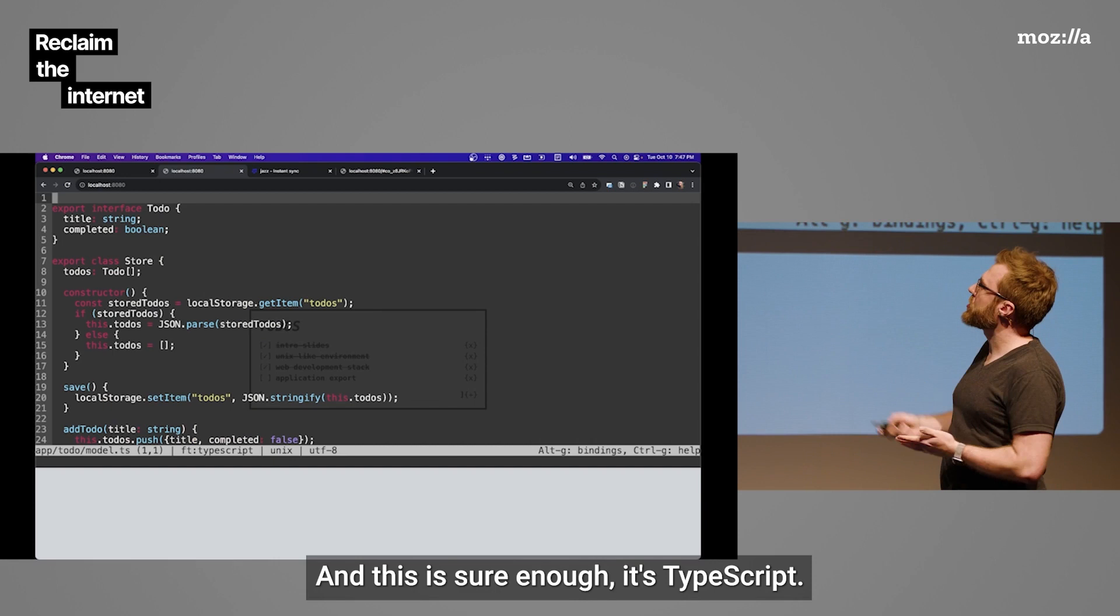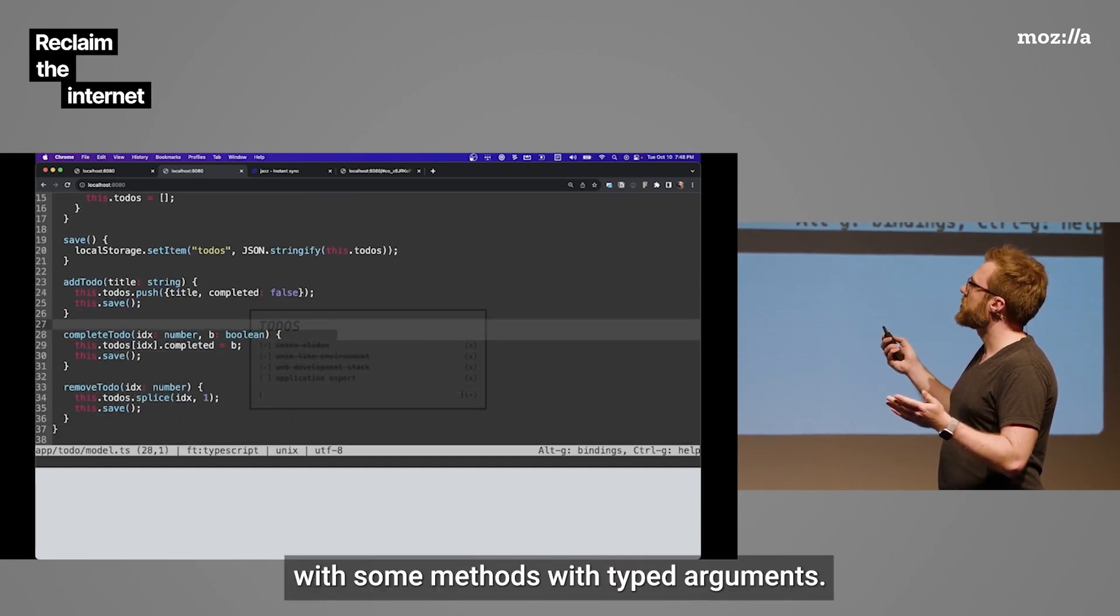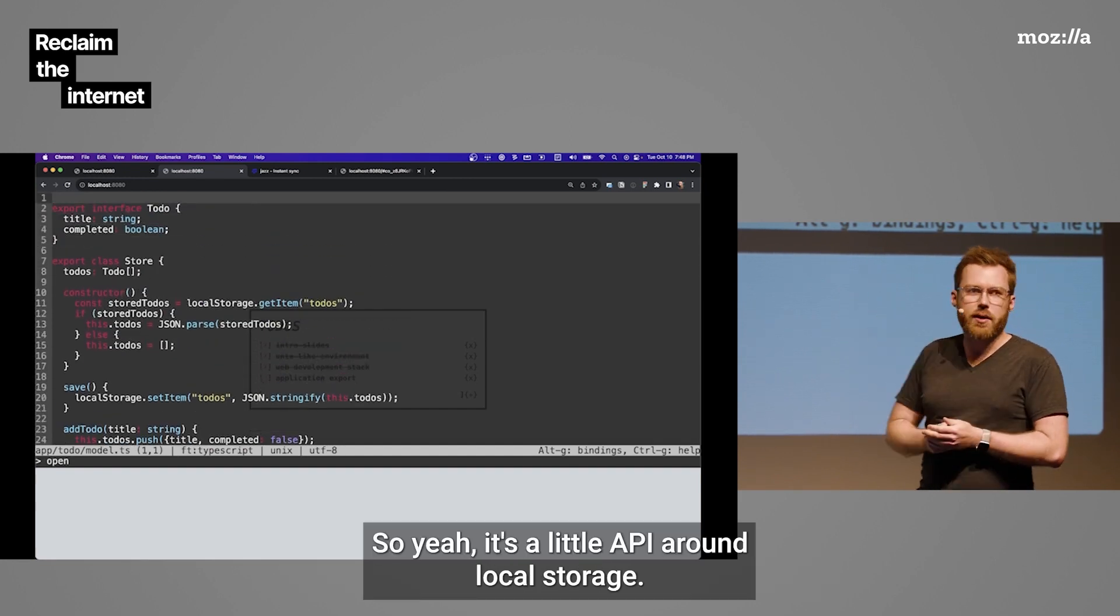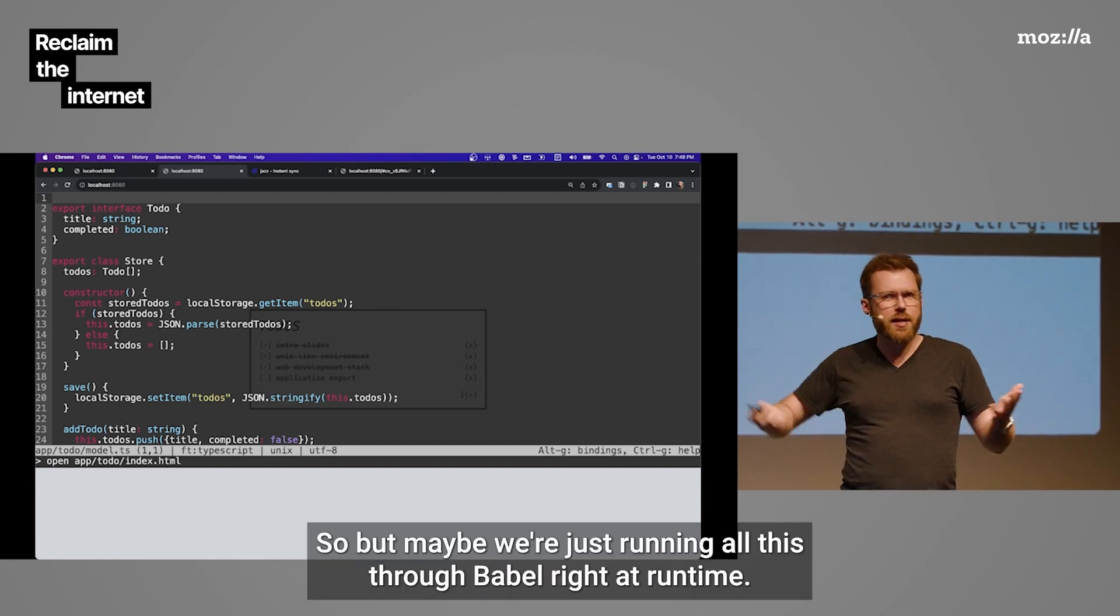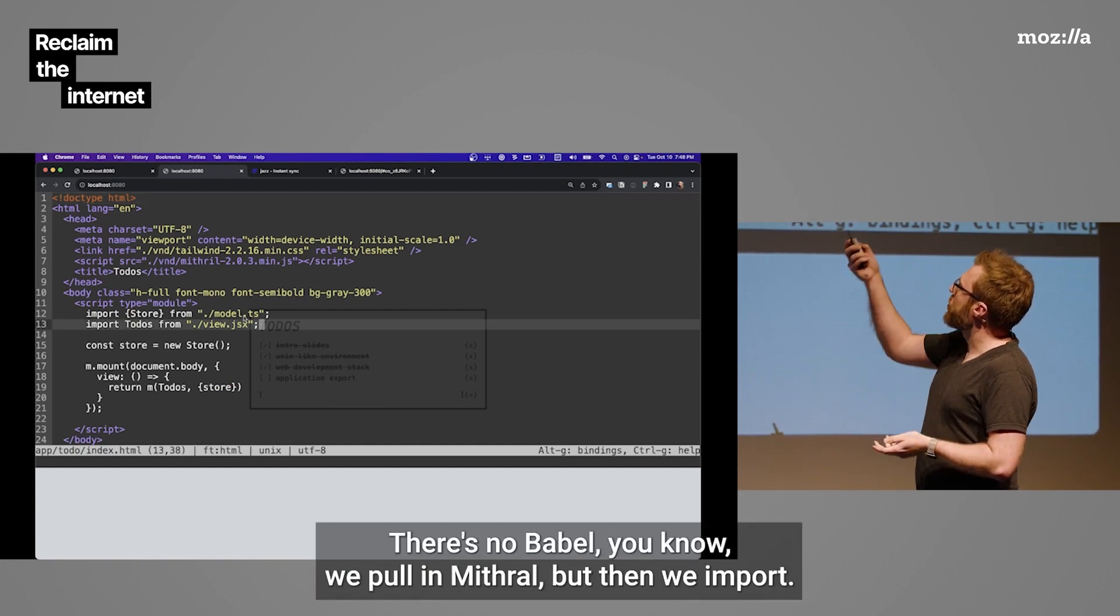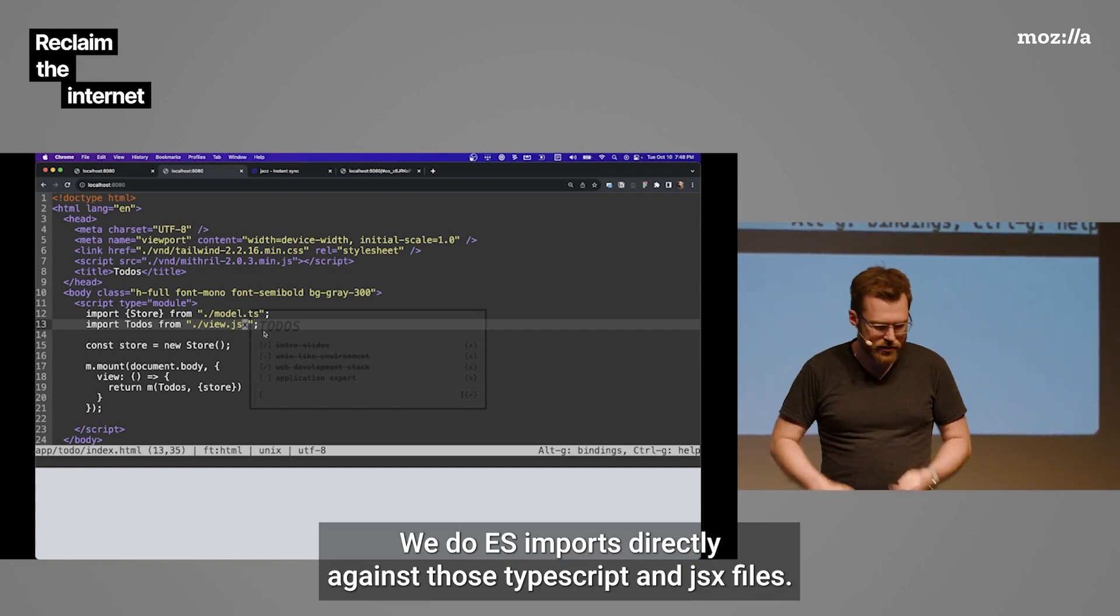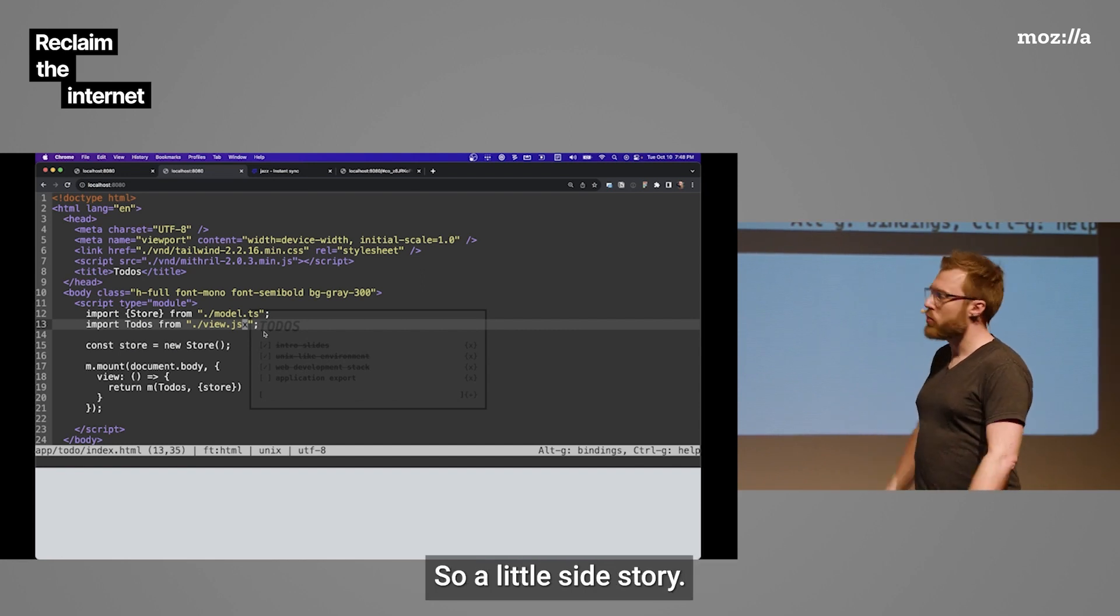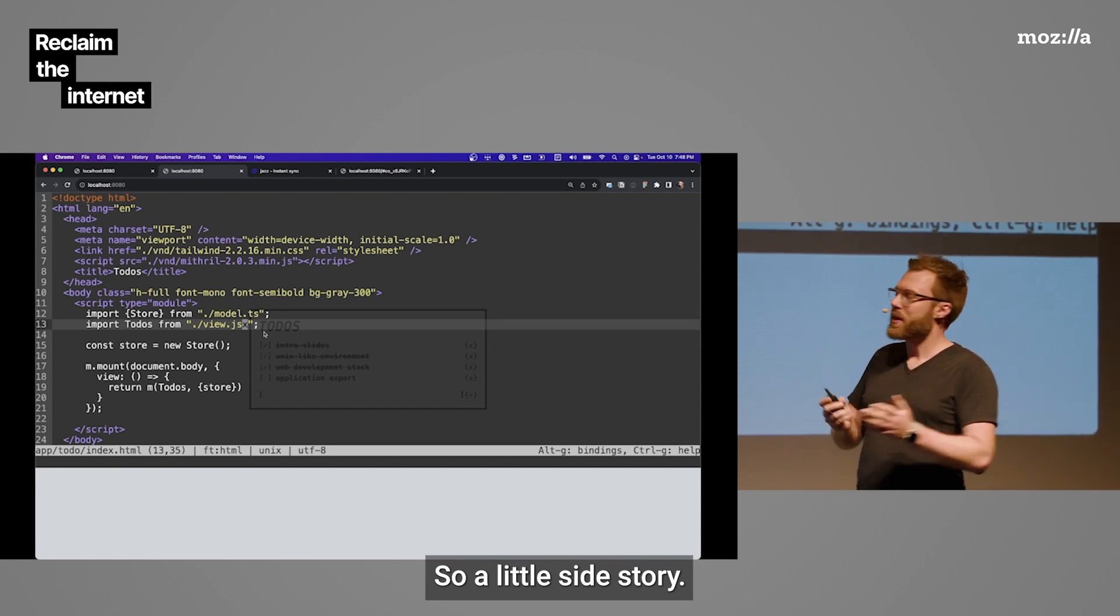And this is, sure enough, it's TypeScript. We've defined an interface. We have a class with some methods with typed arguments. It's a little API around local storage. Pretty simple. But maybe we're just running all this through Babel at runtime. Let's open up the index. Well, there's no Babel. We pull in Mithril, but then we do ES imports directly against those TypeScript and JSX files. Well, how does that work?